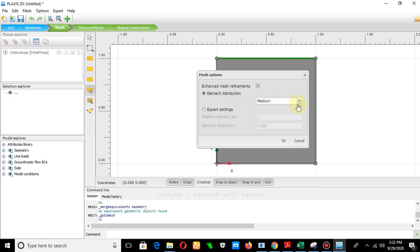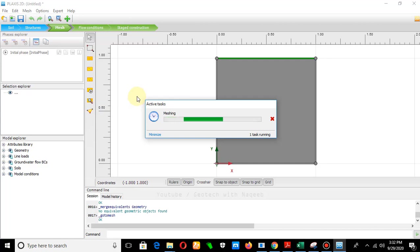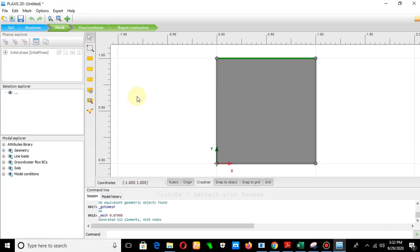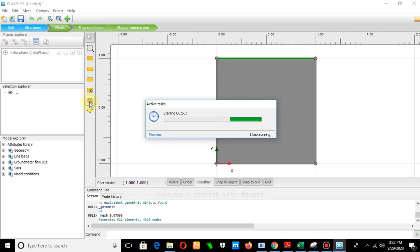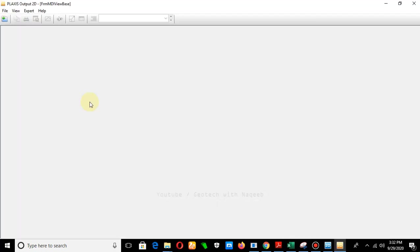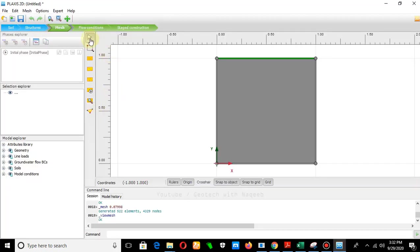Generate the mesh. Select medium to coarse mesh size and click OK. The mesh will be generated in a moment. You can view the mesh, and once it is generated click Close.